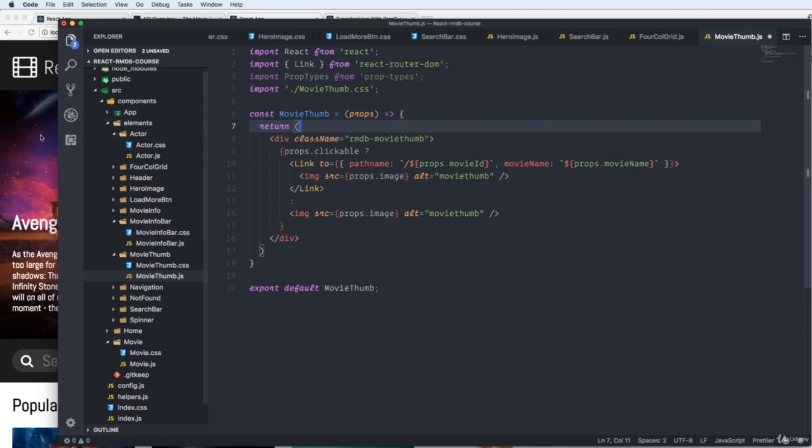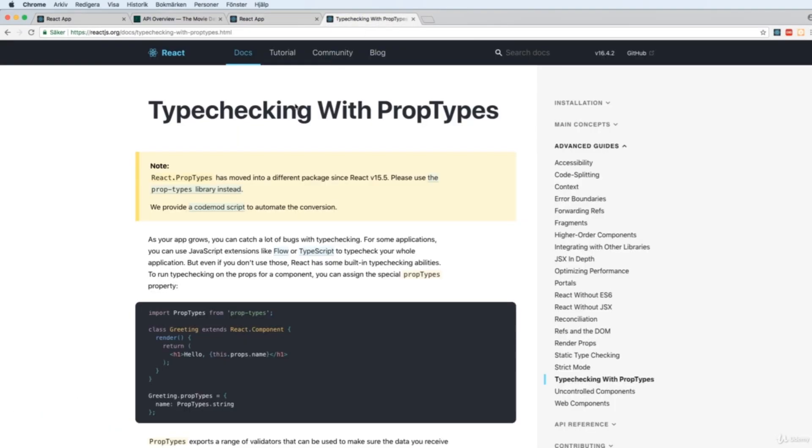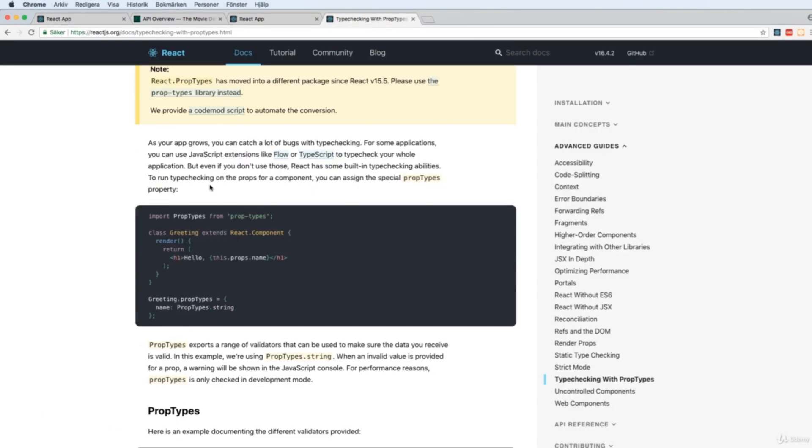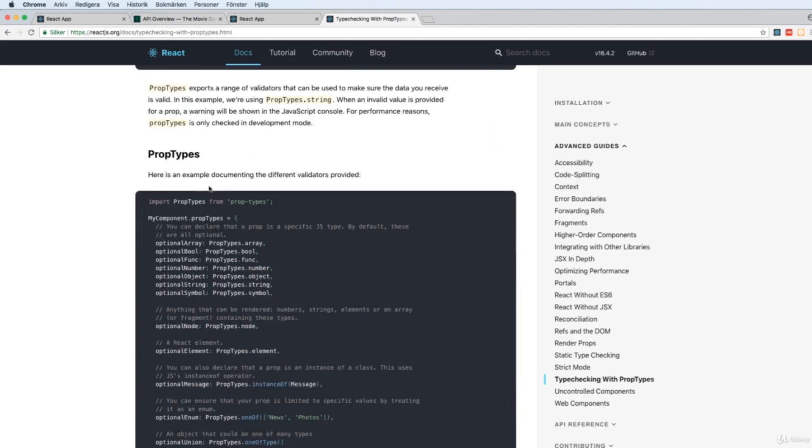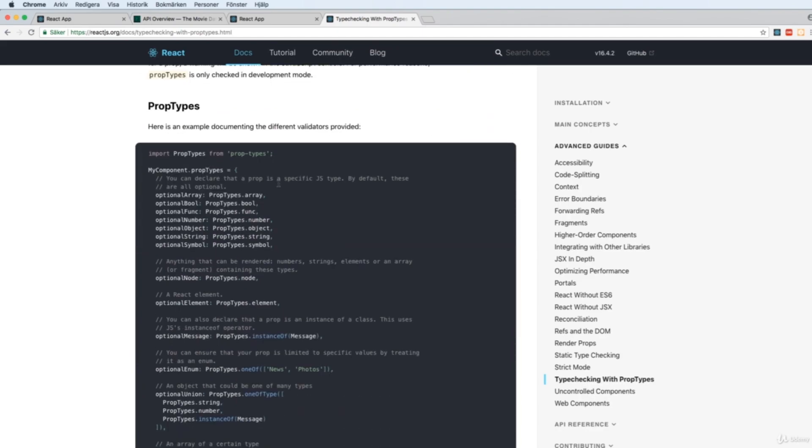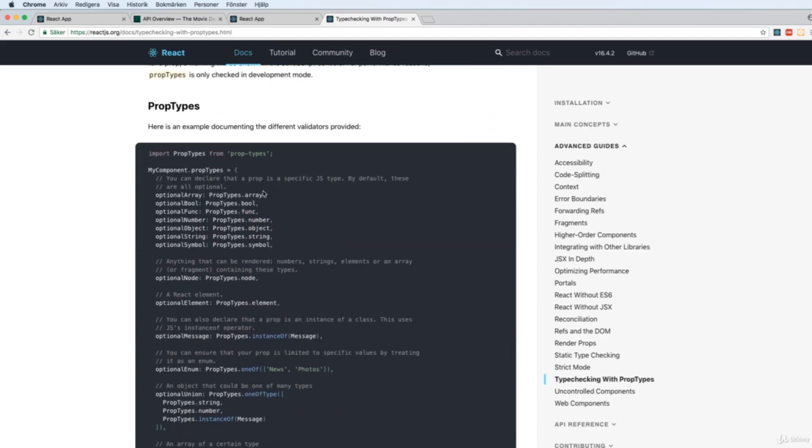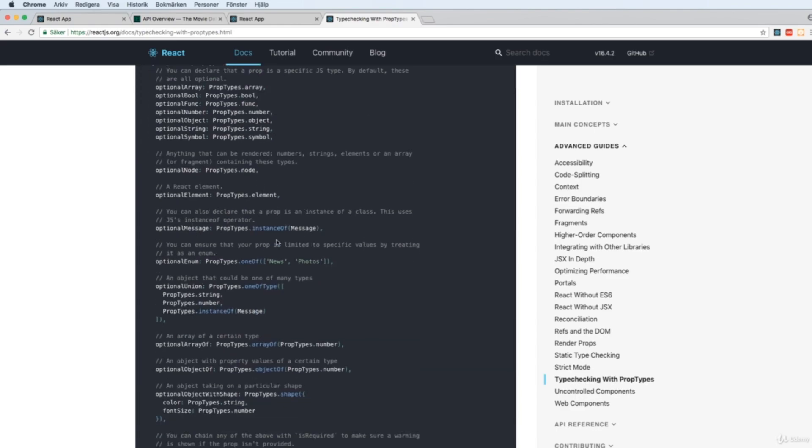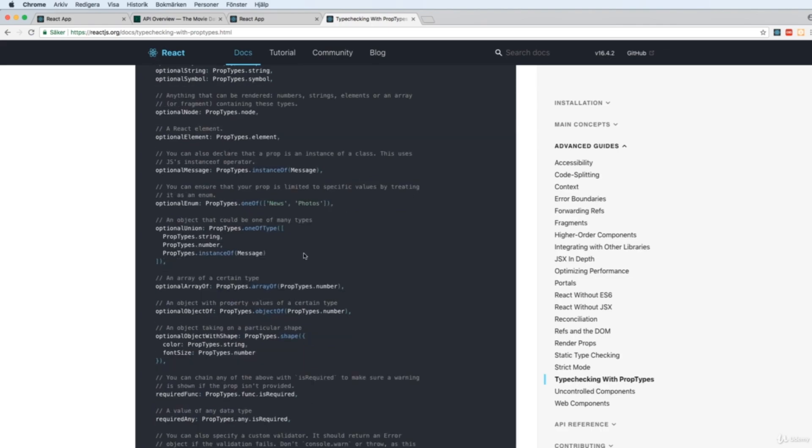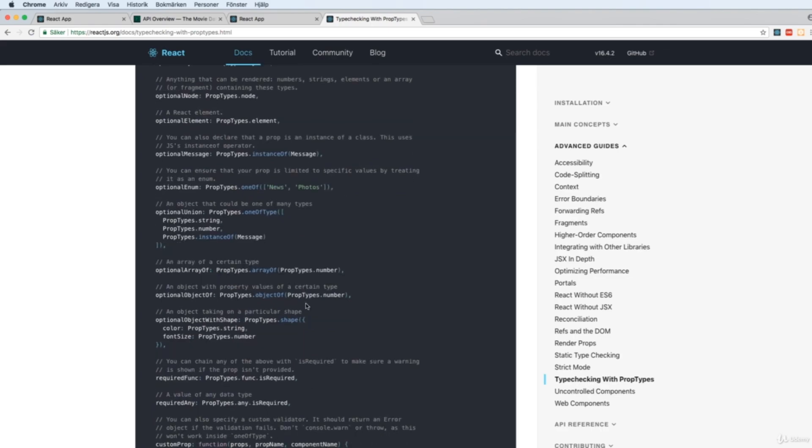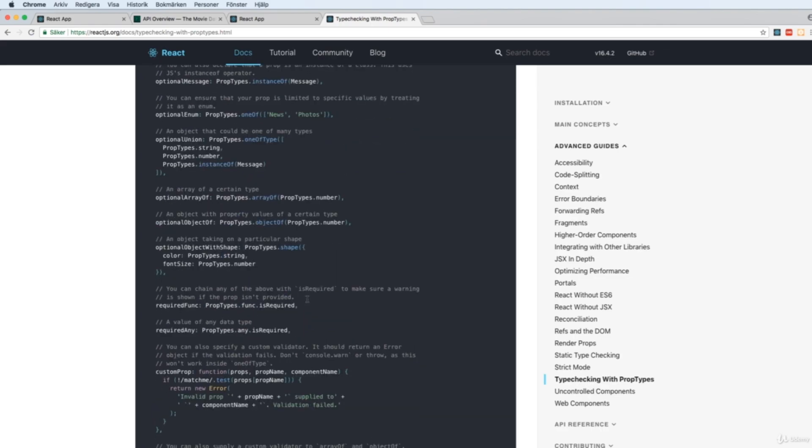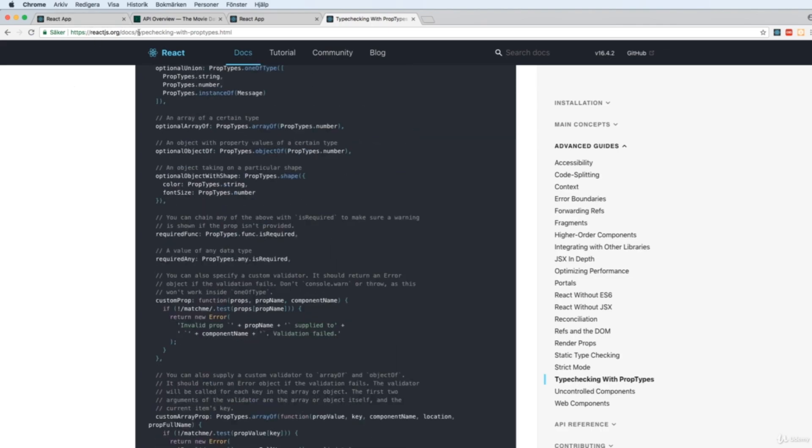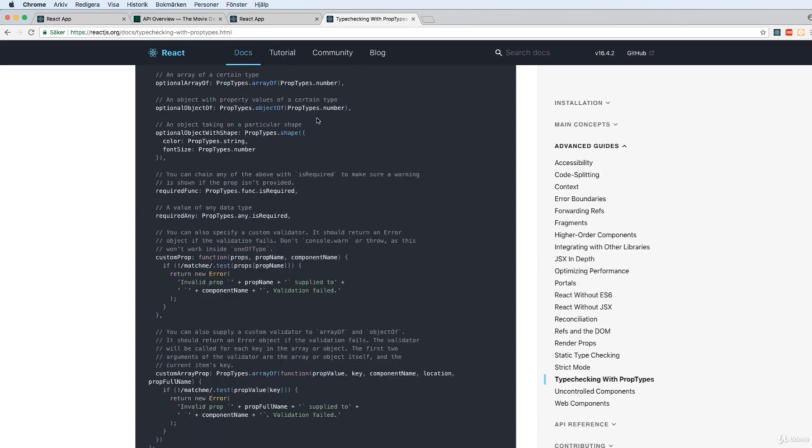And if we go to the reactjs.org, you can see that there's a lot of checking we can do here. We can check for an array, for a boolean, for a function, number, object, a string, a symbol. You can even check different elements and a lot of things here. So I recommend you go to this page and read more about it if you want to know everything you can do.